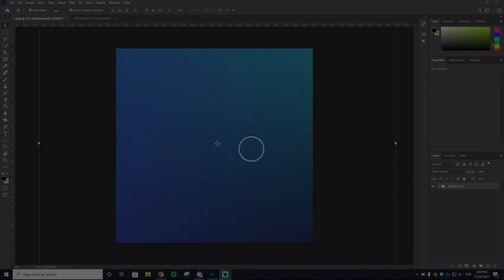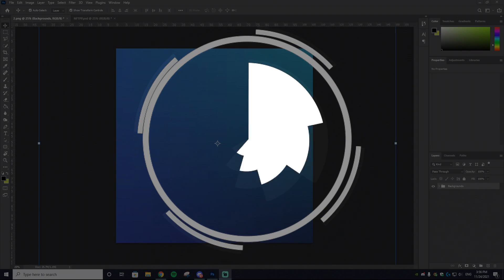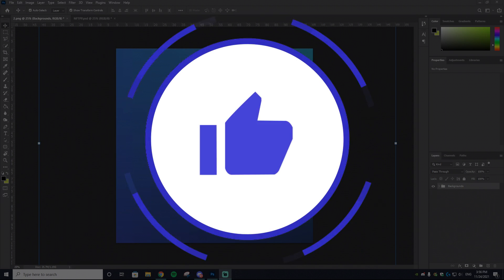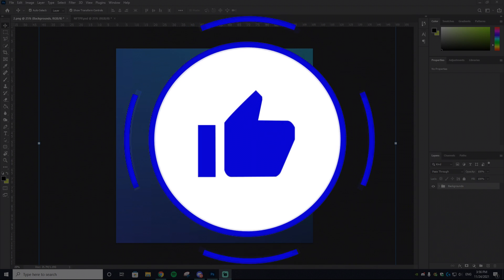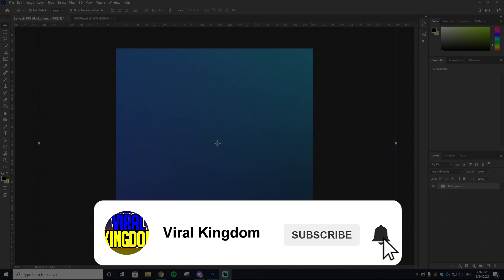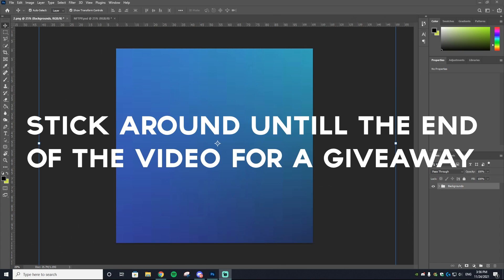Before we get into anything, if you guys could go down and leave a like on this video and subscribe to the channel, it would mean a ton. We're trying to hit our main goal of 100,000 subscribers, so if you like NFT-related videos, make sure you hit that sub button. With that being said, let's get right into the video.